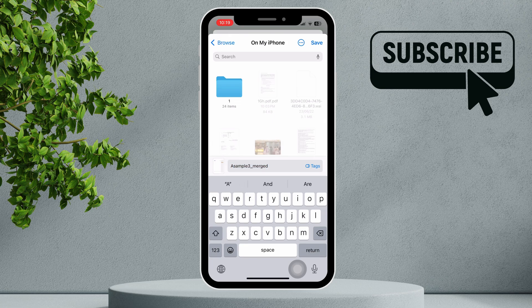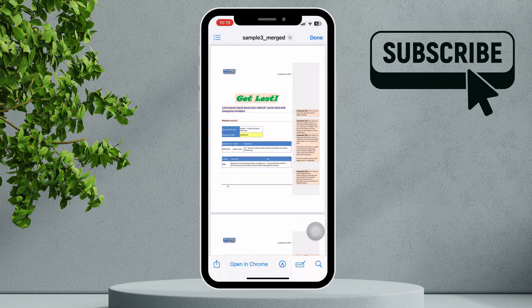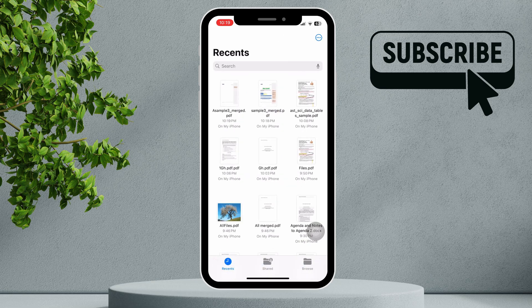Once you've selected the folder, tap Save in the top right corner of the screen. Your document will then be saved to the Files app, where you can access it anytime.